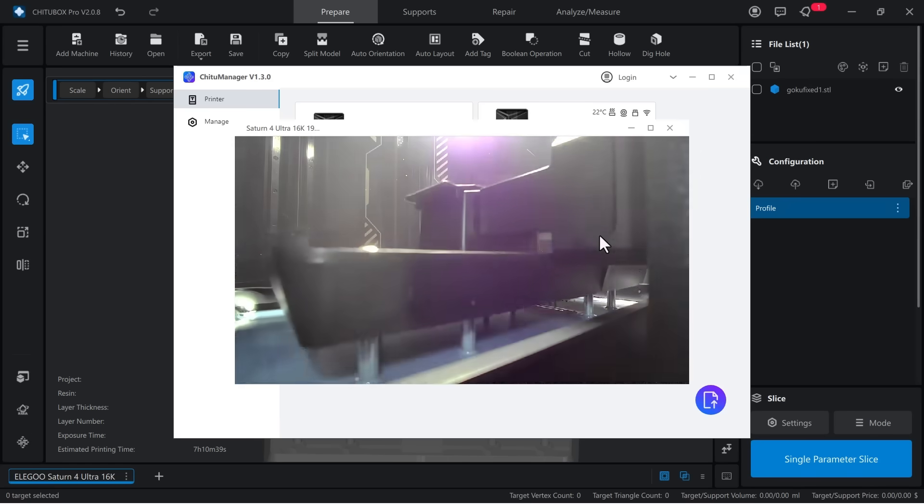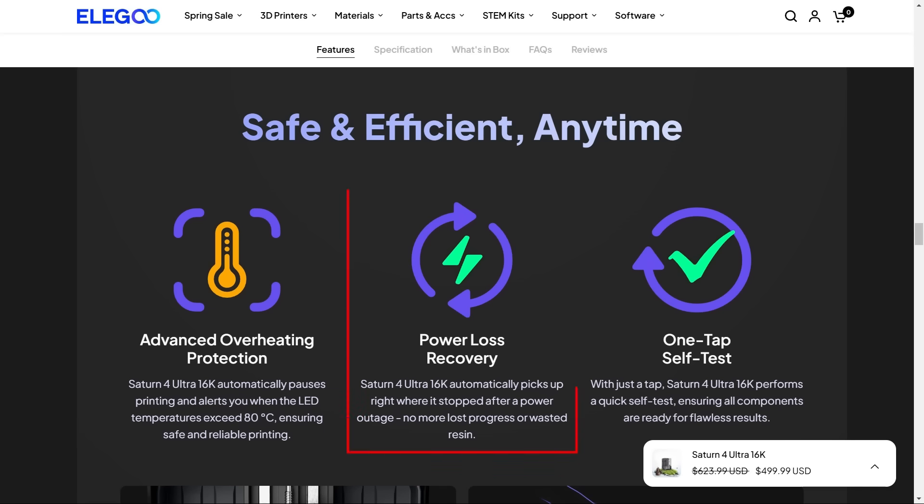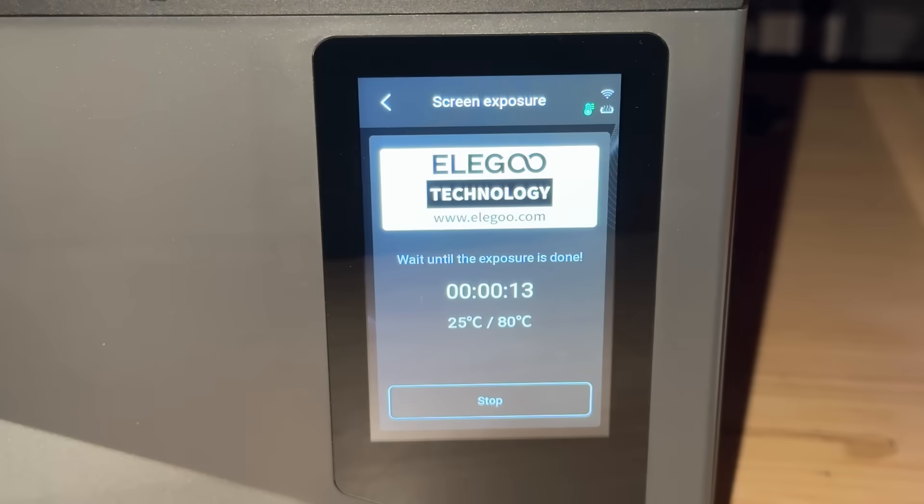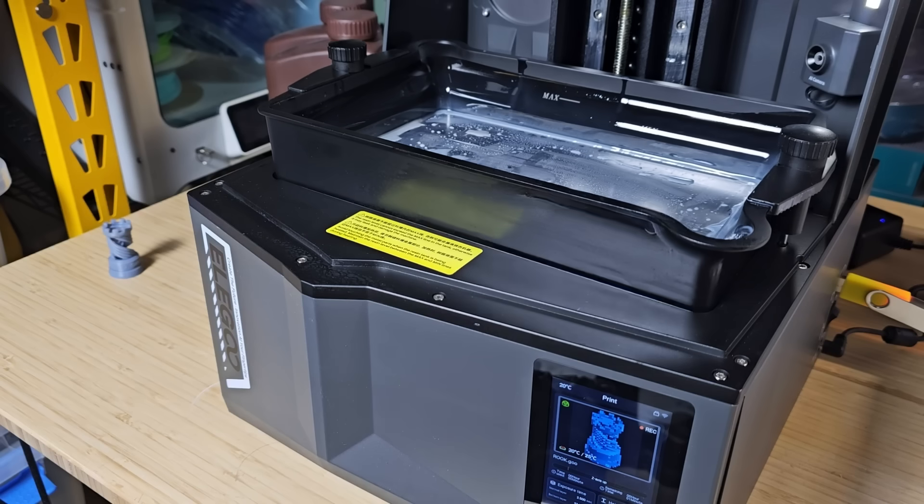For those who prefer offline printing, a USB drive is included. Additional features include power loss recovery, the temperature of the LED light source is also monitored, and if it exceeds 80 degrees Celsius, the print will pause to prevent permanent damage to the LED.